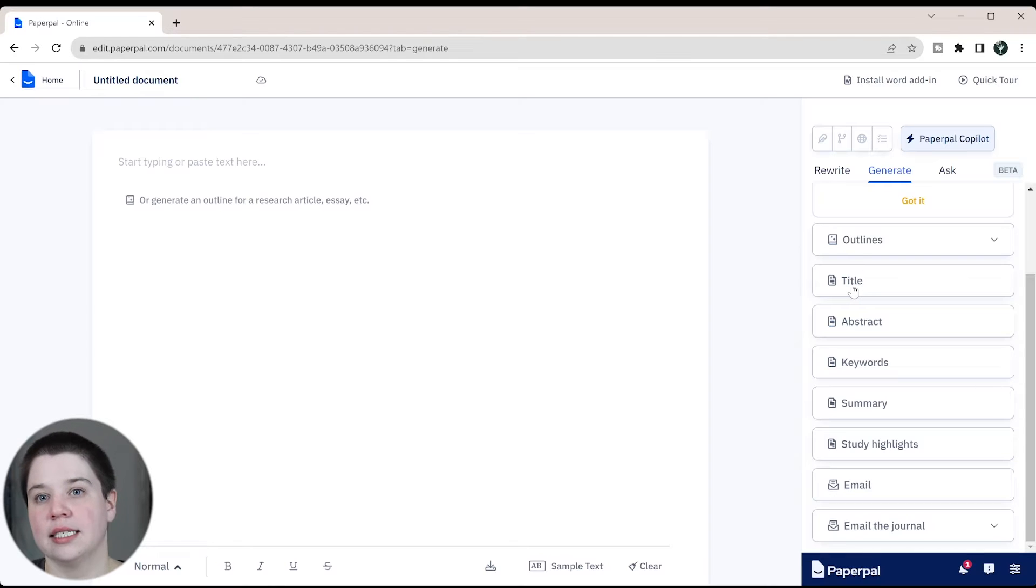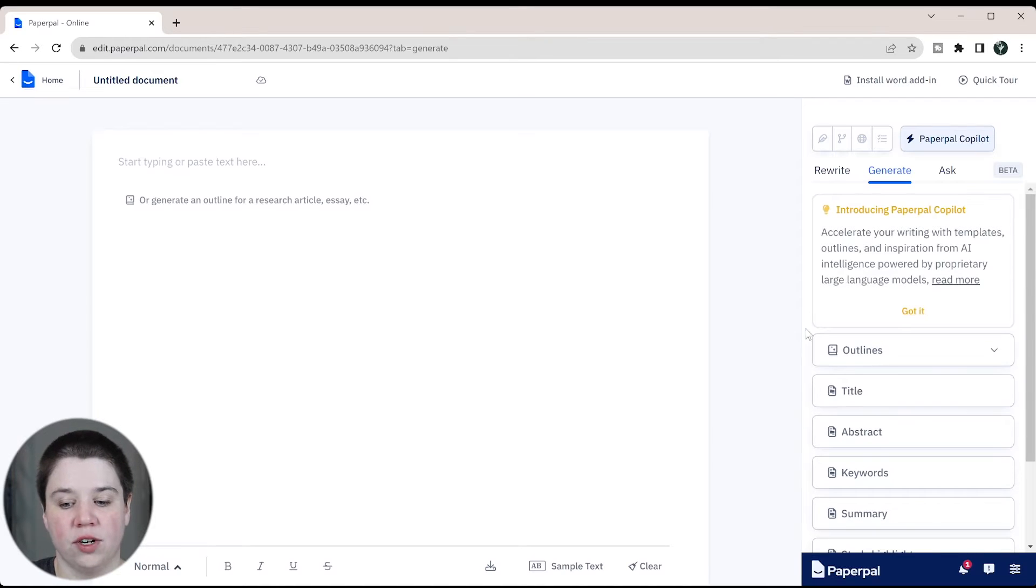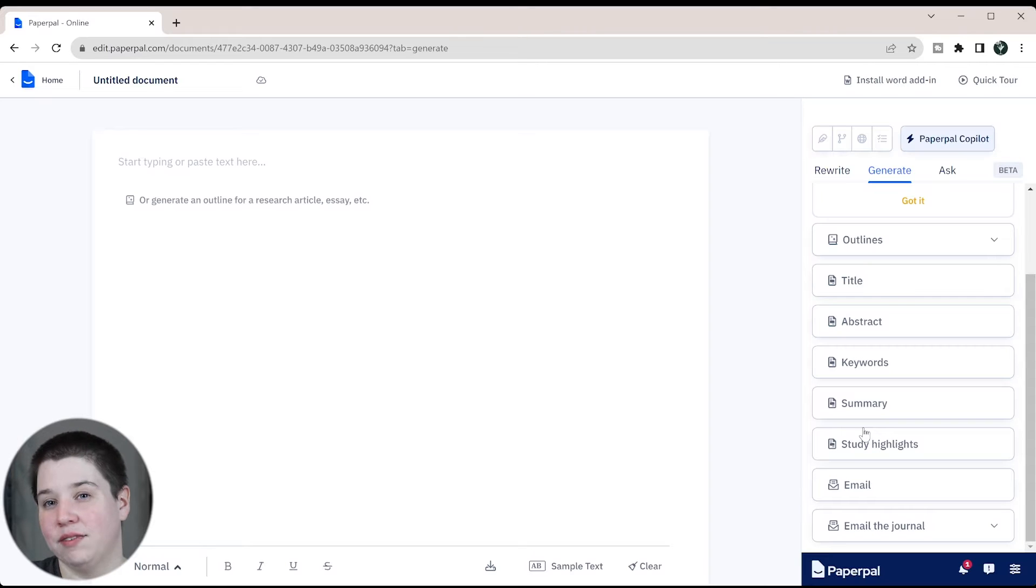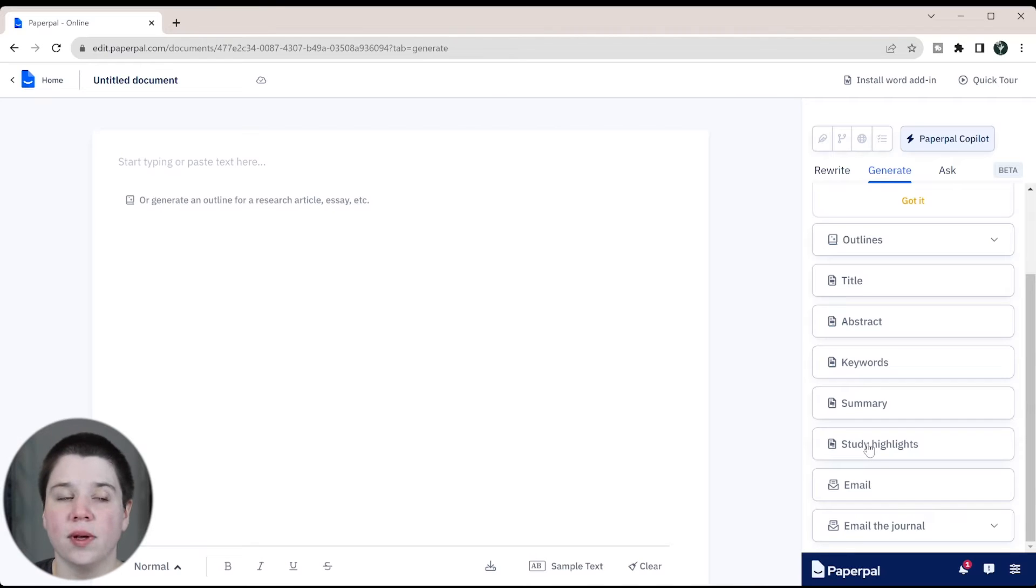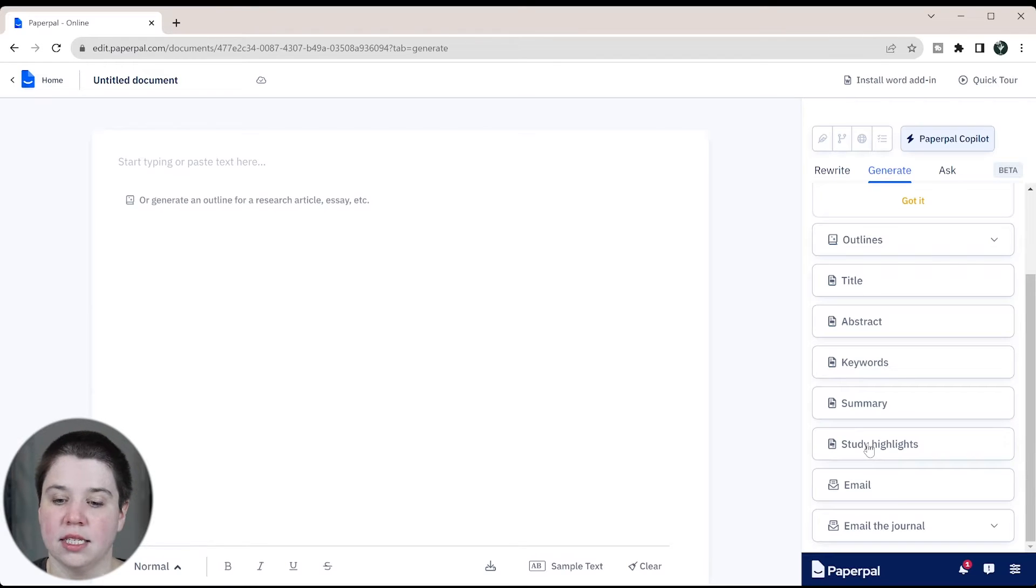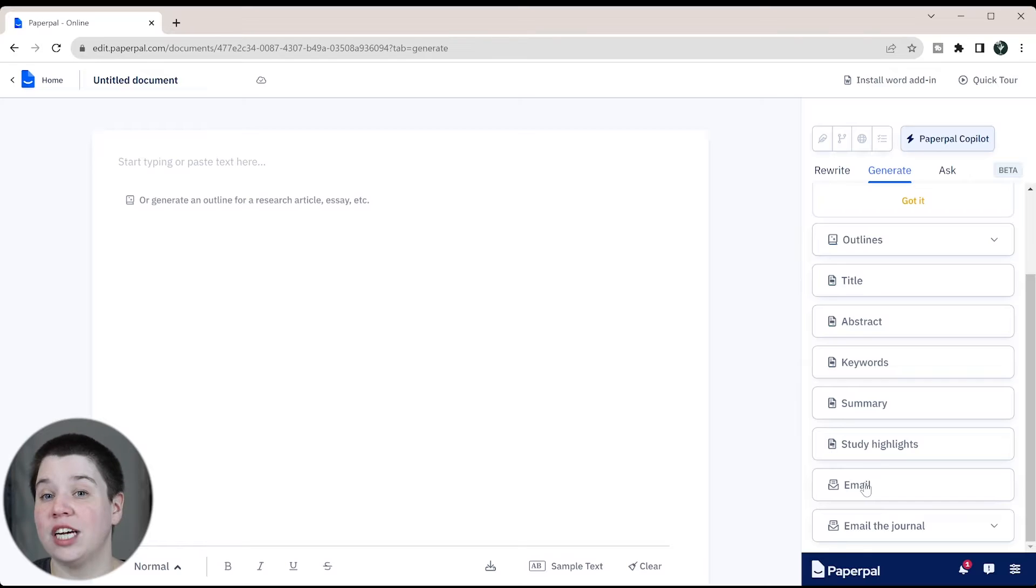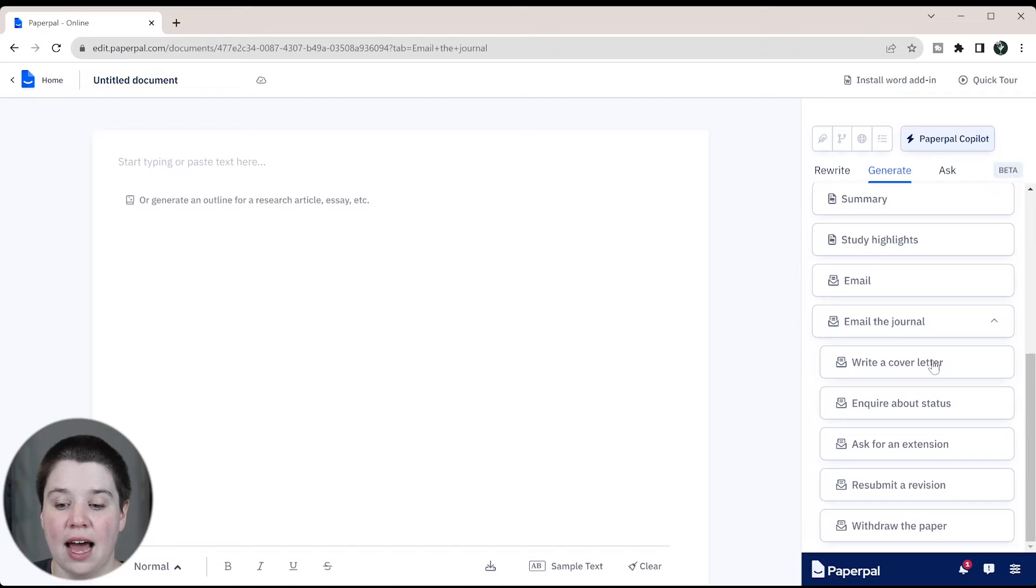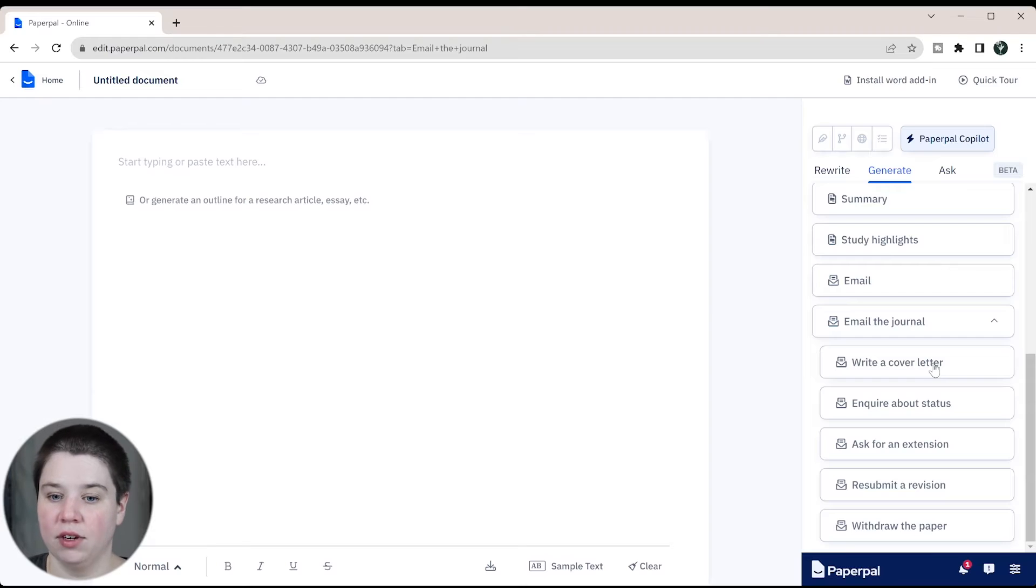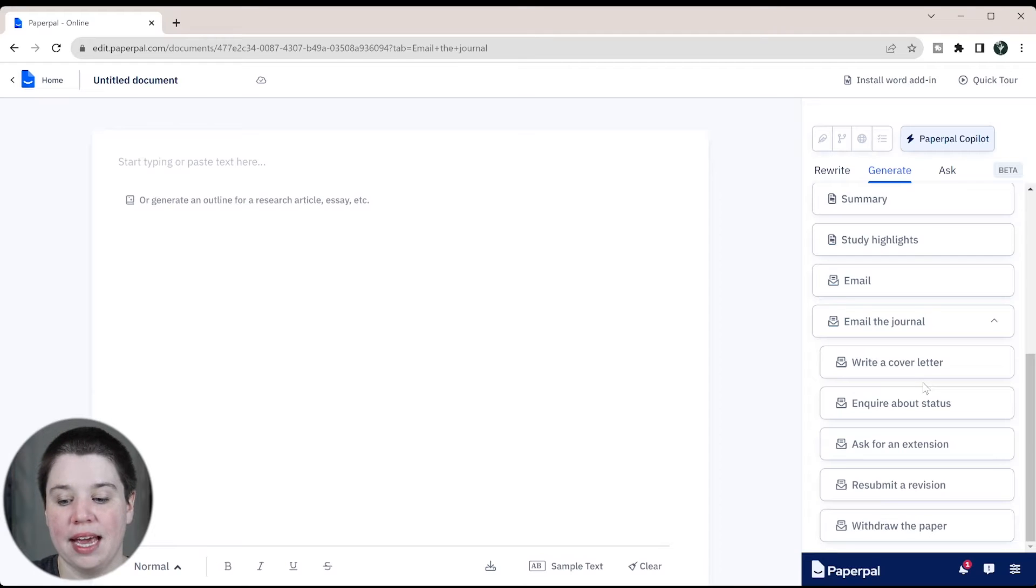You can ask it to actually generate an abstract for you. In this case, this is going to generate it based off of the information. You already need to have something in your document to be able to generate your title, abstract, keyword, summary, study highlights. This can all be really helpful, especially if you're struggling with figuring out which title you should use for your paper or developing an abstract. The other things it can generate, which I actually think are really cool, is emailing the journal. You can actually have it write a cover letter for you.